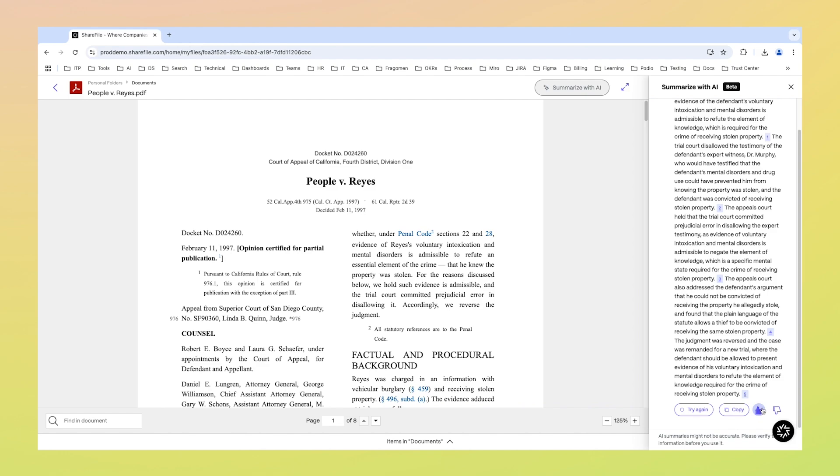From simplifying lengthy reports to extracting the key points of complex contracts, Sharefile's document summarization is your ultimate time-saving tool, making your workflow more efficient.